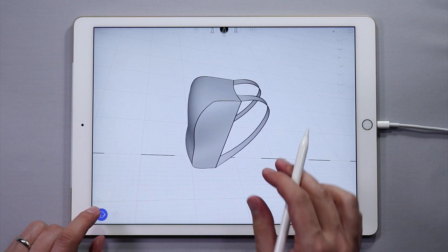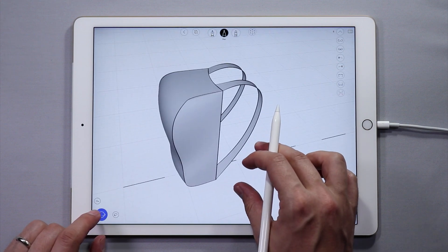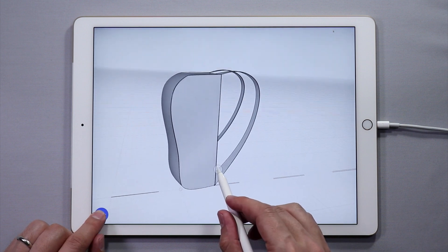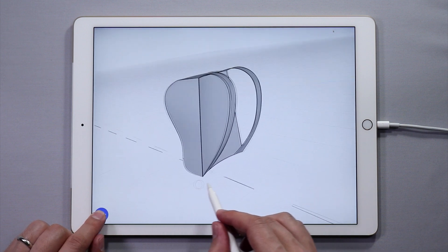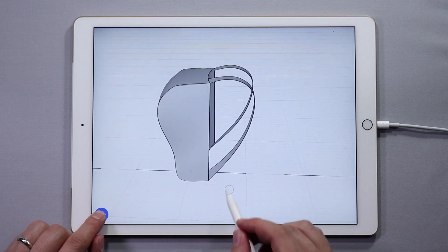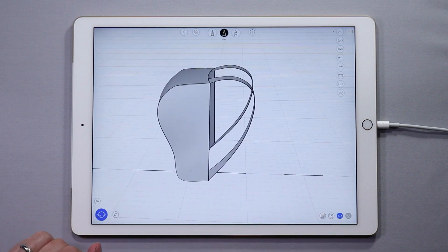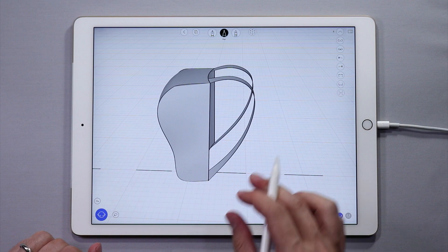That looks good. In lesson 3, we will finish the bag. If you have any comments or questions, definitely leave them down below.